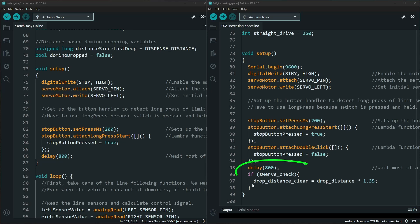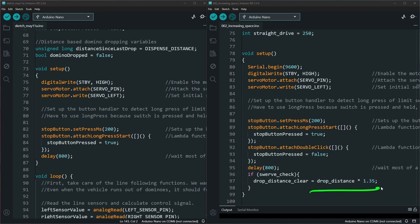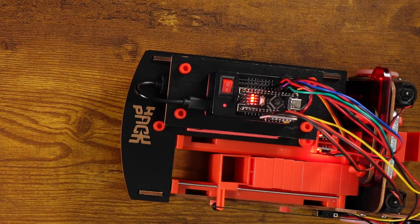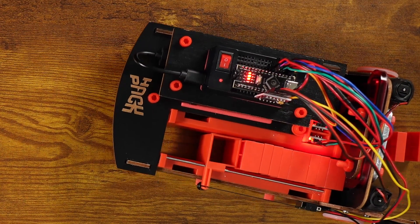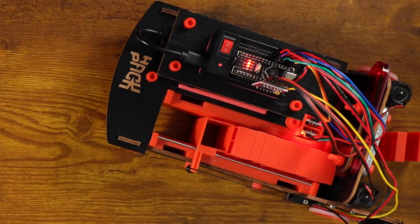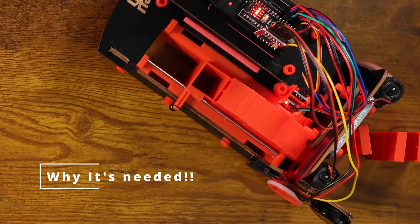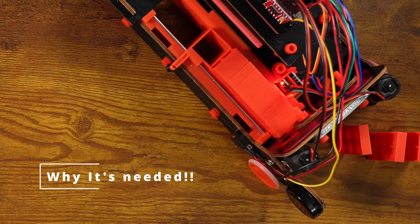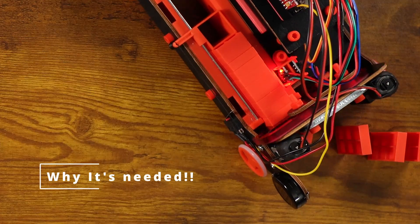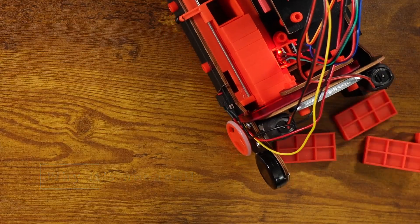At the bottom, we also have this swerve check. This checks whether or not we are creating the curve or sine wave, and it changes the drop distance so that as you're curving, it makes sure it is clear of the domino before it moves the motor.